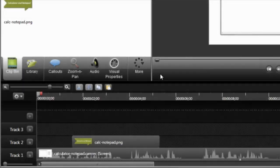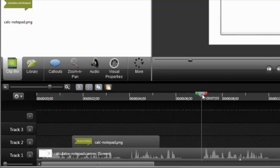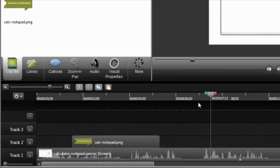The first thing you'll need to do is position the playhead on the timeline where you want to insert a callout. Exact placement of the playhead isn't that critical at this point, because it's pretty easy to adjust placement later. In this example,